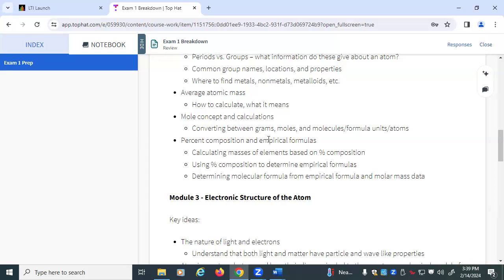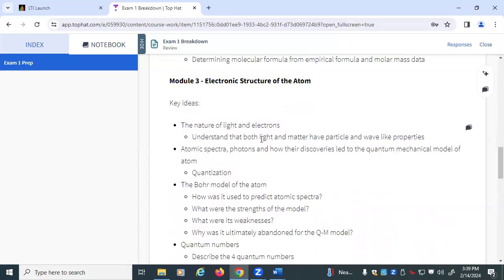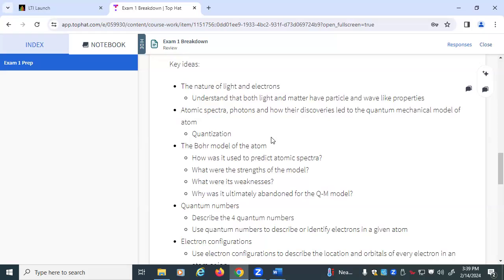We need to know percent composition and empirical formulas — in particular, can I take a percent composition value and turn it into an empirical formula, much like the last question on quiz number two? From Module 3, we need to know about light and electrons. We need to understand that both are dualistic — both have wave properties and particle properties — and how those properties have been applied, such as the photoelectric effect.